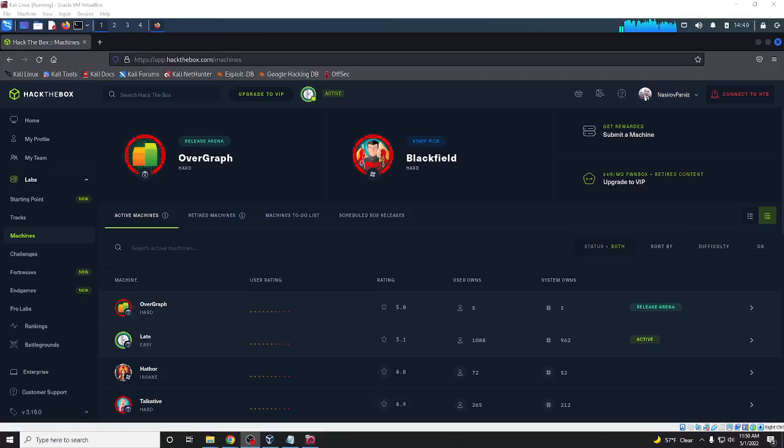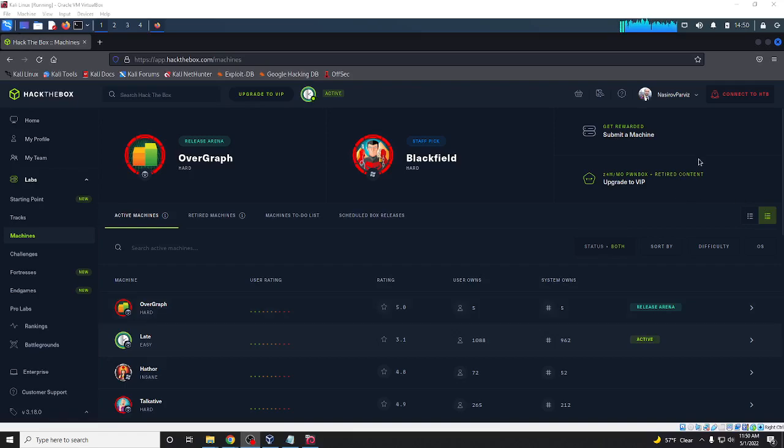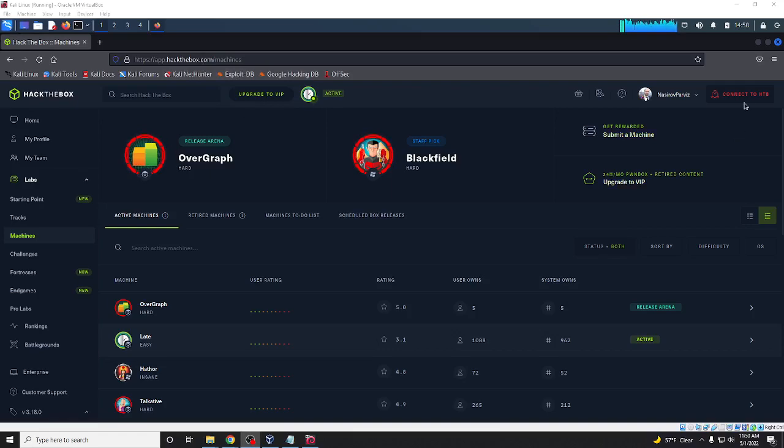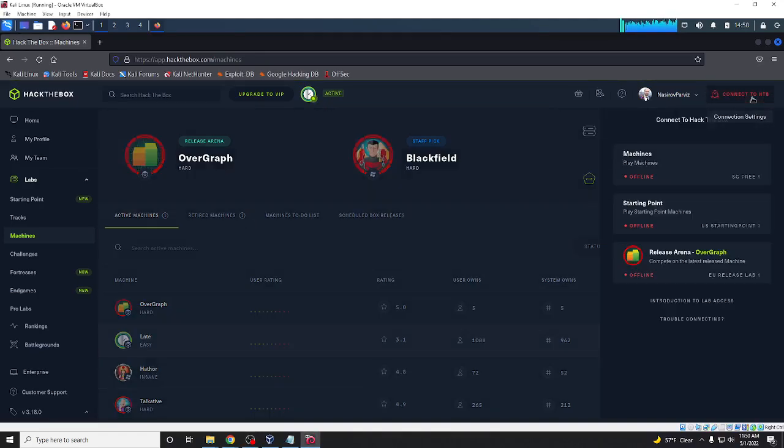Hi everybody, today I want to show you how to connect to the Hexabox. First of all, create an account on hexabox.com. When you enter, you see 'Connect to HDB' - just click to HDB then machines.